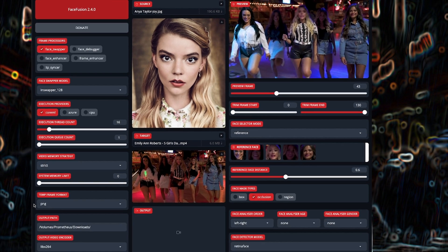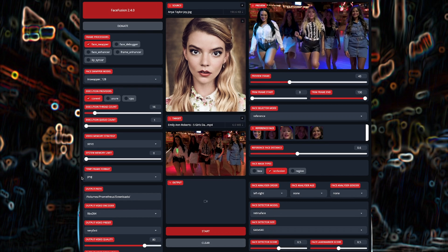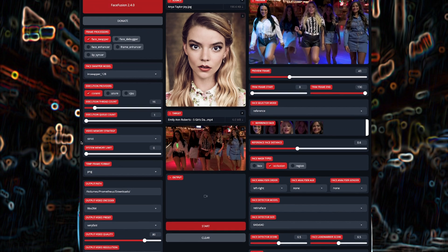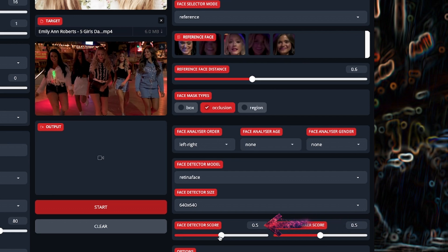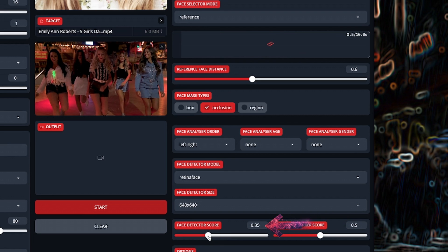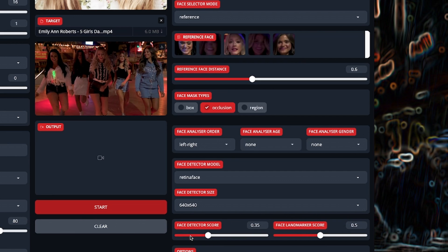The other problem you could be having is that the face you want to swap isn't even showing up in the reference faces. I'm not going to get too far into the weeds on face detection now, but down below you can lower the face detector score a point or two to see if that helps.